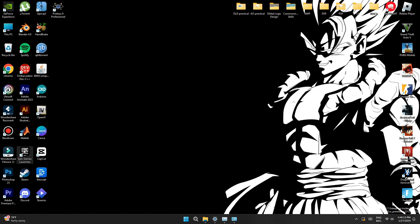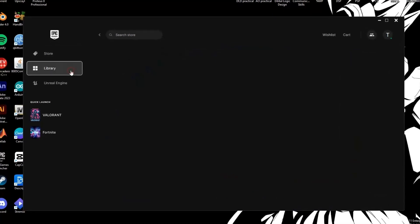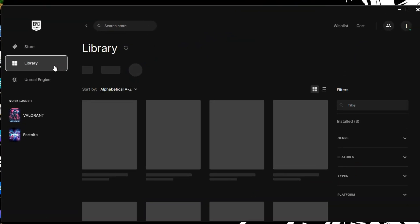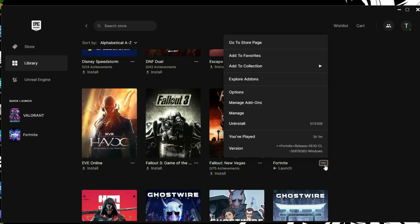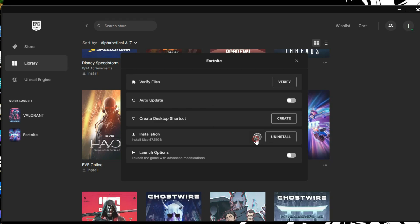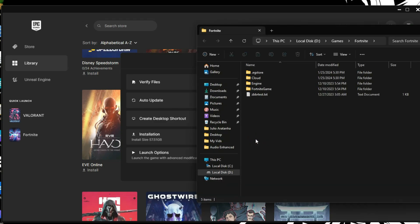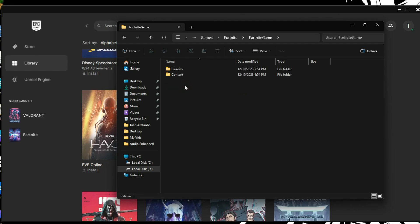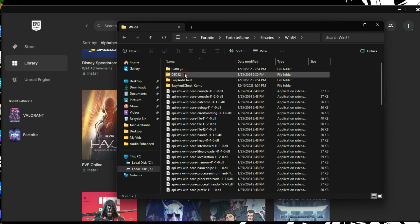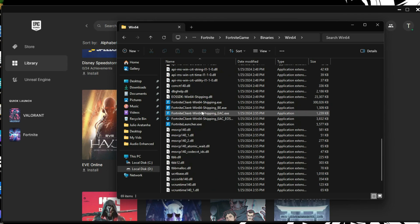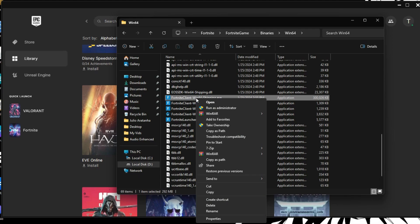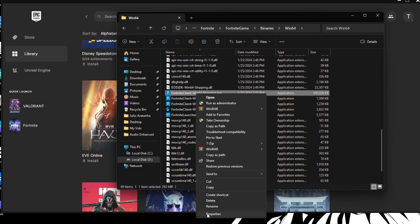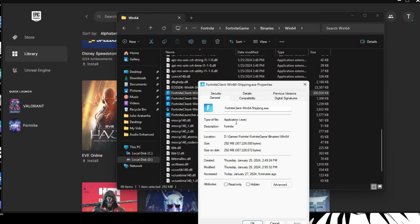For this, you want to open up the Epic Games launcher. You then want to go into library and under the Fortnite game, where those three horizontal dots are, you want to go into the manage. After that, you want to find the installation line and click on this little icon right here. From there, you want to find the Fortnite game. You want to go in the binaries, then win 64 and scroll down to where you see the Fortnite client win 64 ship in right here. You then want to go ahead and right click on it, then go into properties.